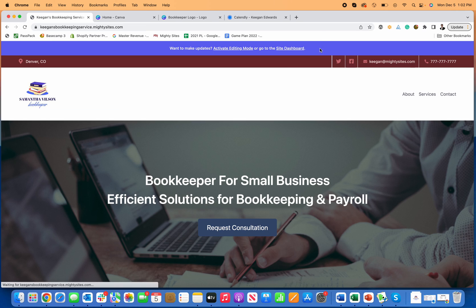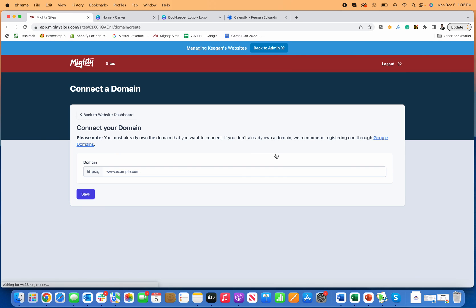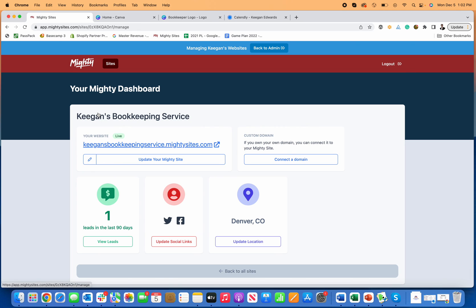Once that's all set, go back to the site dashboard and connect a custom domain. If you own a domain from Google Domains, GoDaddy, or domain.com or any place like that, paste your domain name in and follow the simple step-by-step instructions to connect it to your registrar. It comes with a secure certificate so you'll have a secure website with a safe connection. And that's how you make a website for a bookkeeper using Mighty Sites. Wishing you the best of luck with your business.